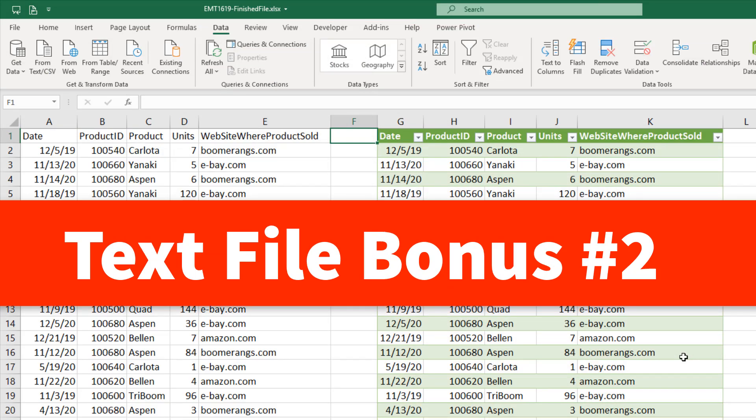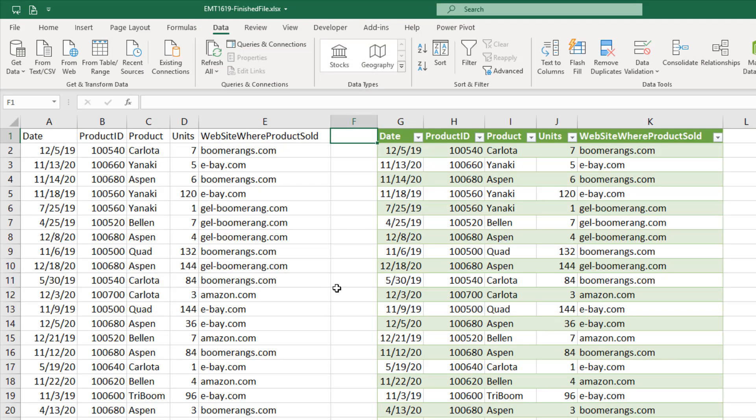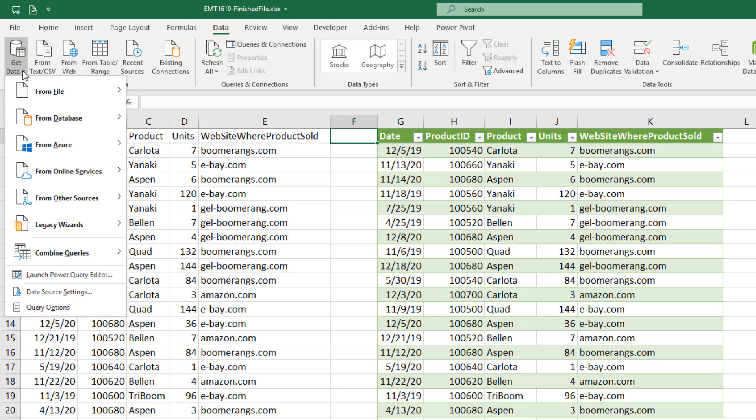Bonus number two. What if you have a modern version of Excel and you don't want to import it as a table, you want to use the legacy three-step wizard to just dump it as some data? Well, guess what?